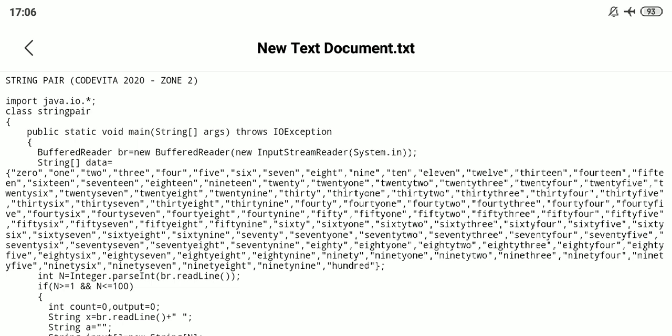String Pair is where one has to take some numbers as input separated by space and count the number of vowels of the word from the numbers.